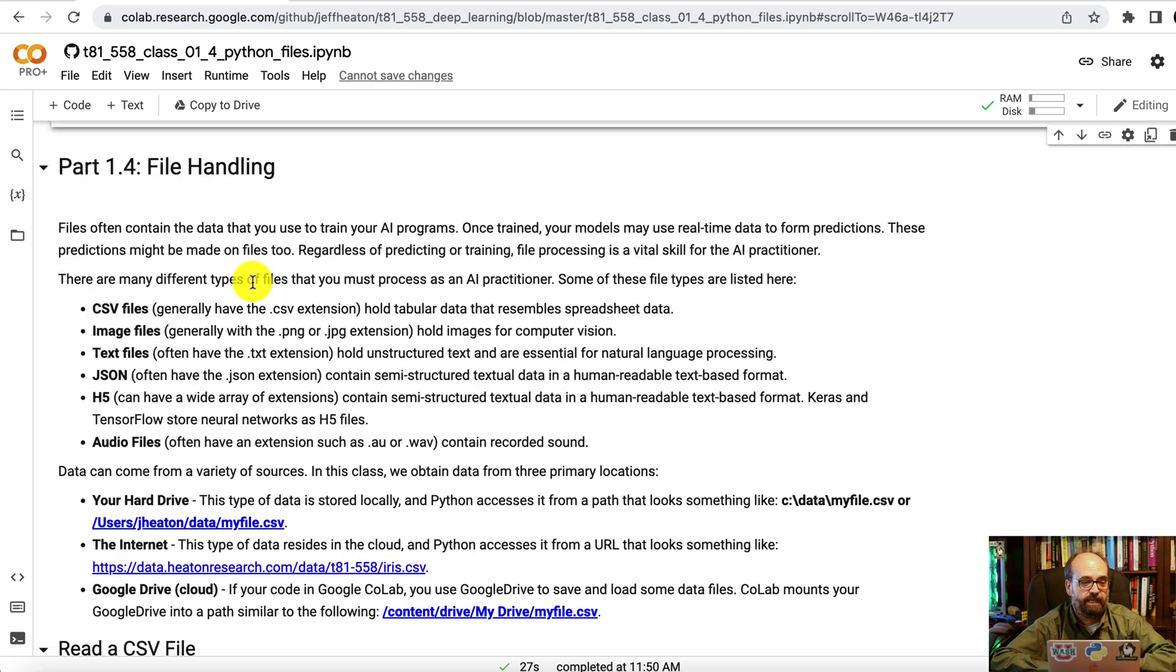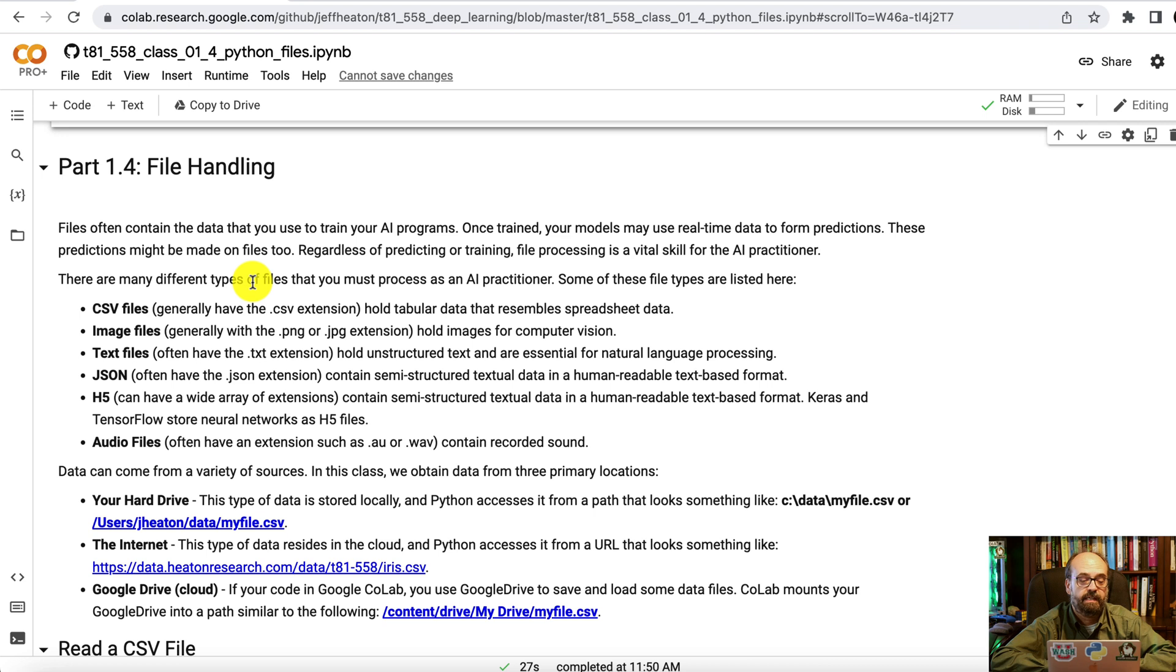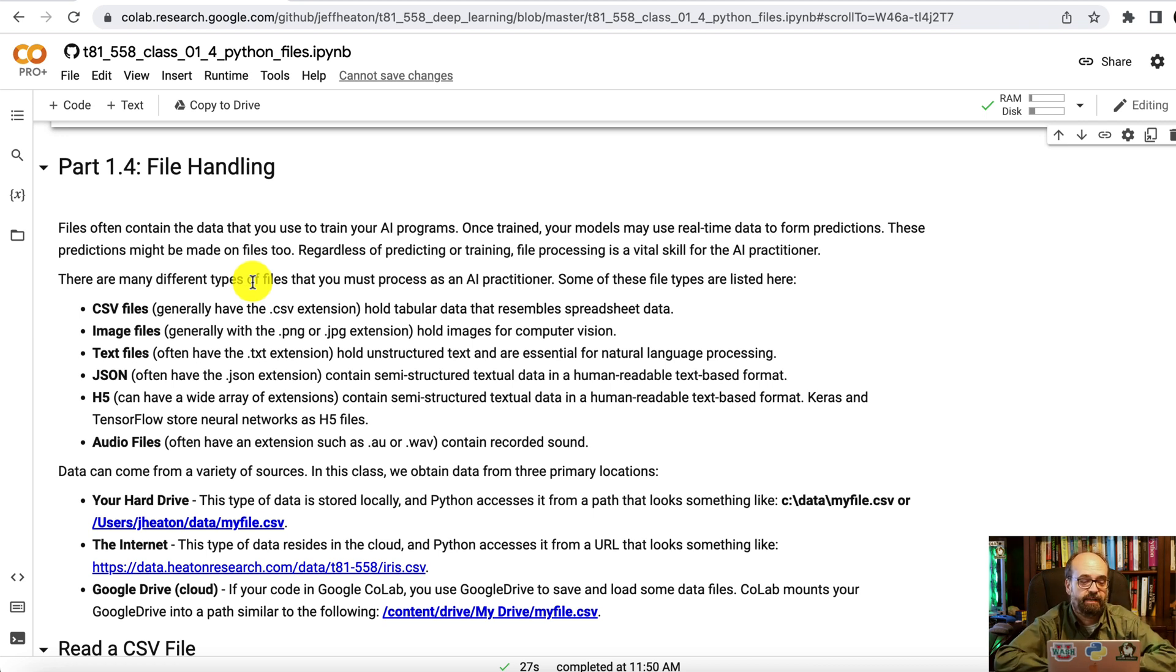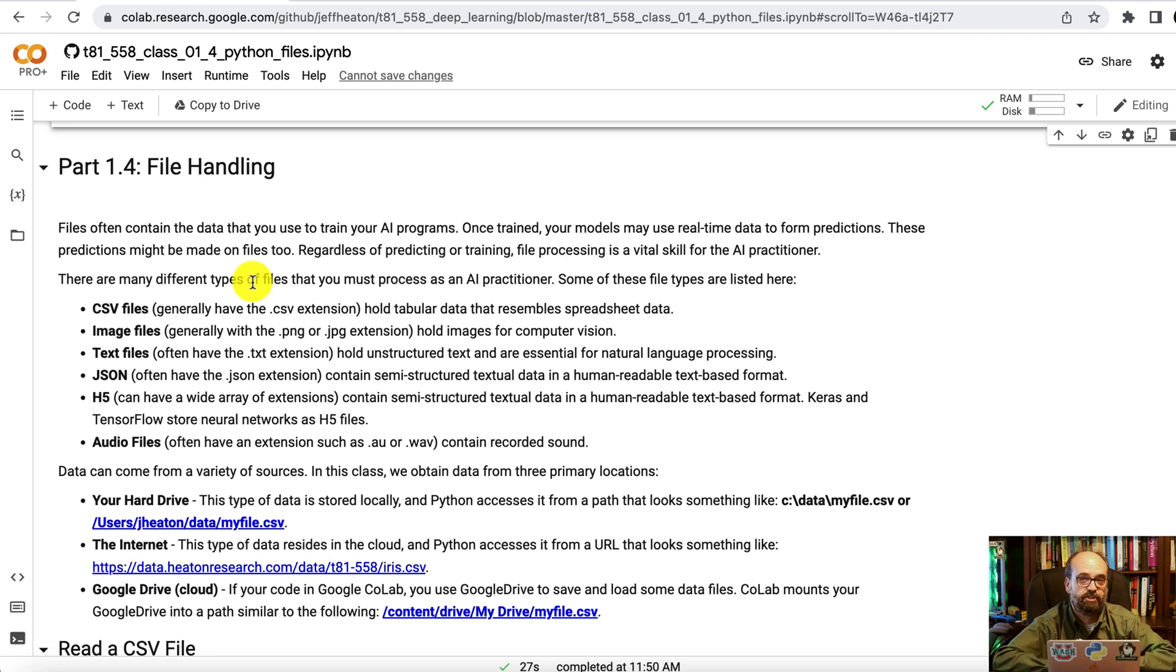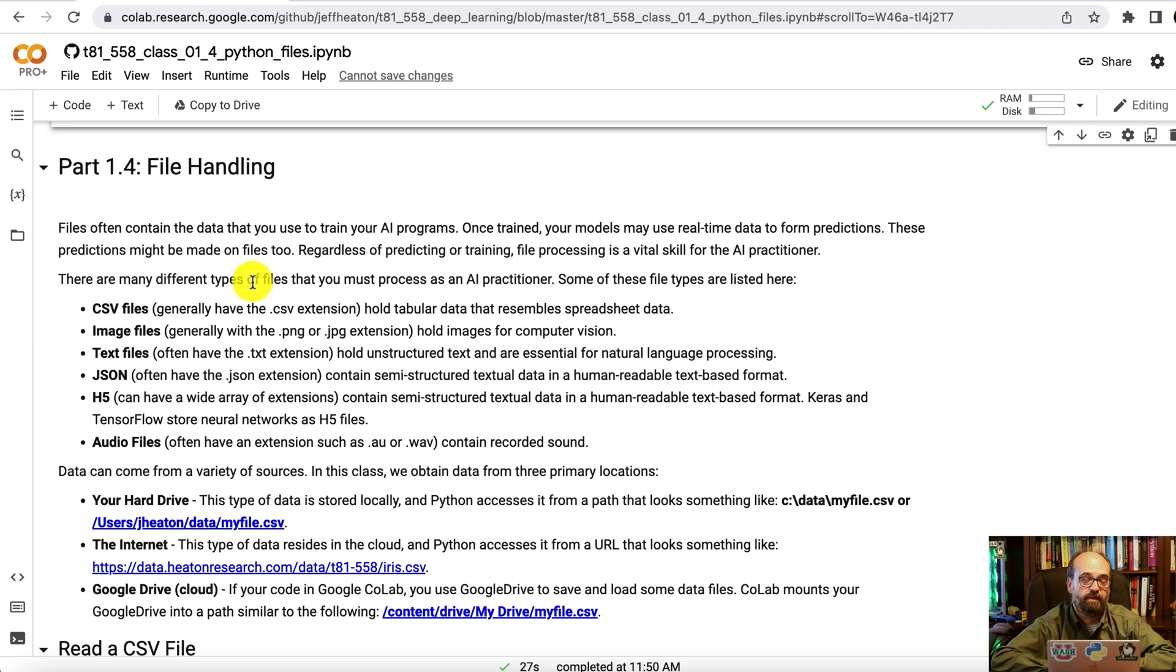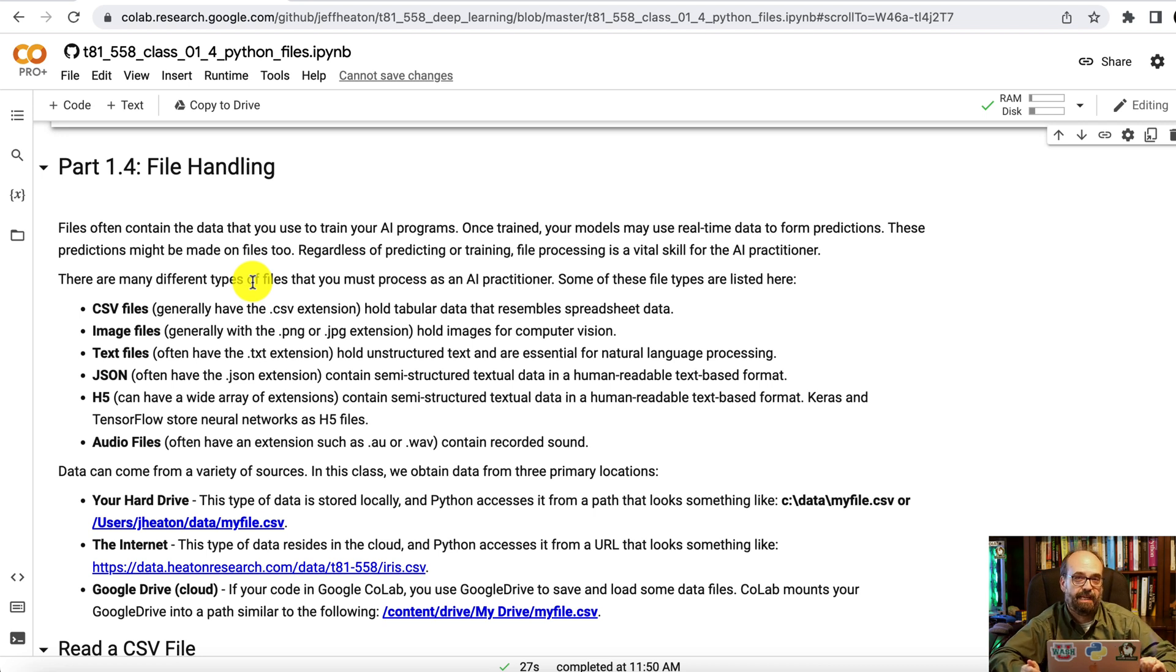So these are the types of files that we will deal with in this course. There's CSV which contain tabular data. There's image files which contain images. We do a lot of image processing in this course. Text files which are just raw unstructured text often used for natural language processing. JSON which contains semi-structured data. You will see JSON often when you're scraping data from APIs and getting it from other sources.